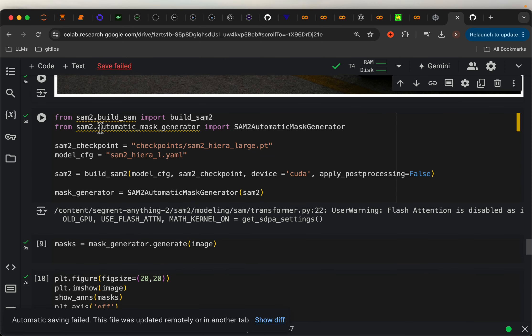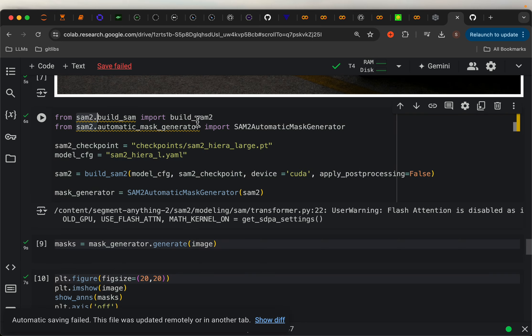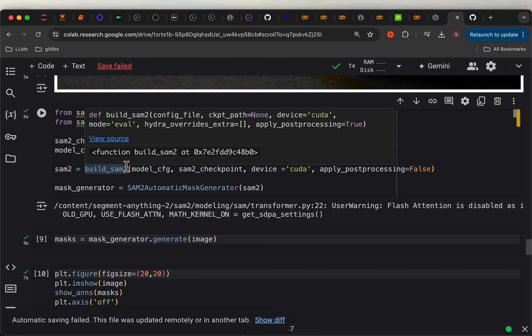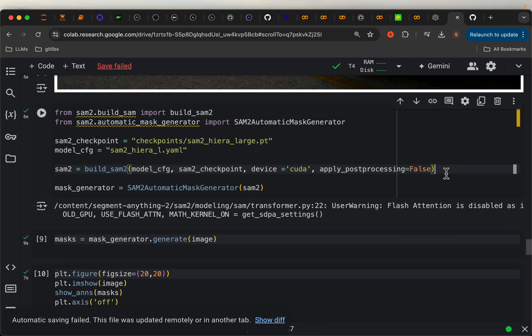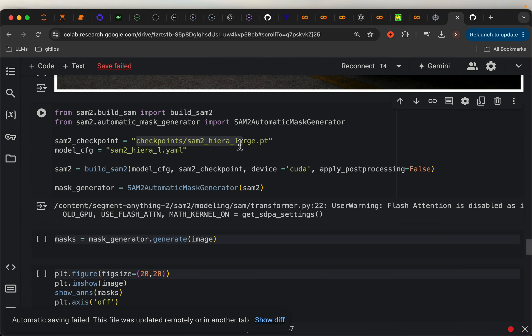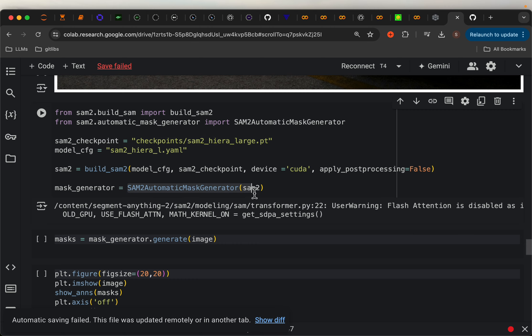And then from SAM2, import this build SAM2. And then our main function is this SAM2 automatic mask generator. So with the build SAM2, we are just doing some settings, which include the model checkpoint, as well as the config file. So this config file is already there. And we just downloaded the checkpoints. So provide the settings, and then initialize our main function.